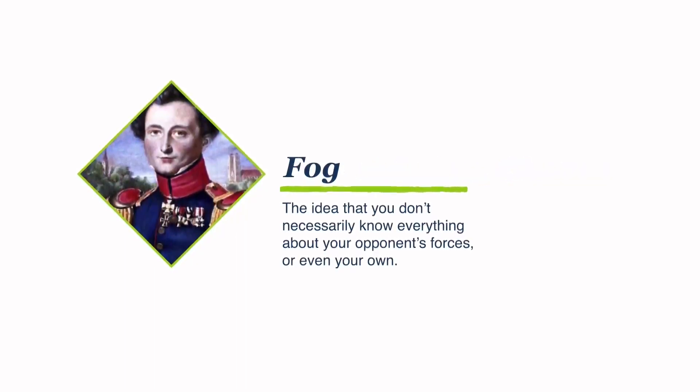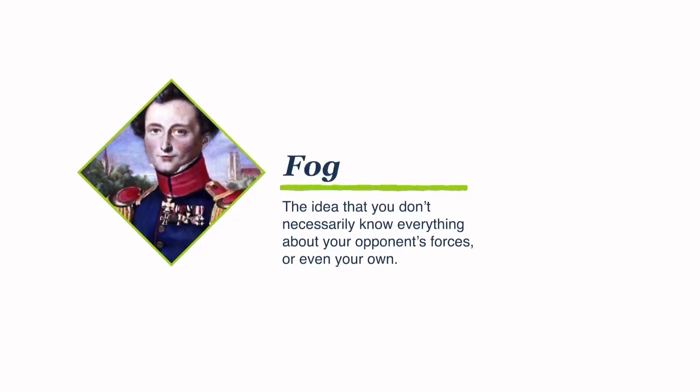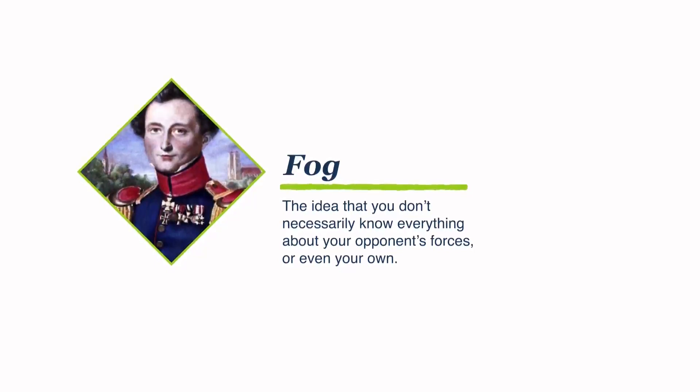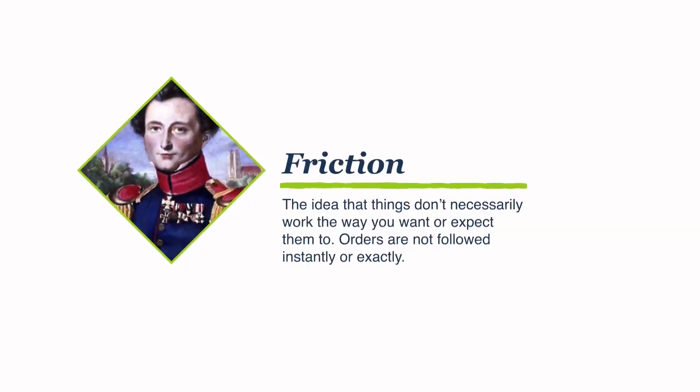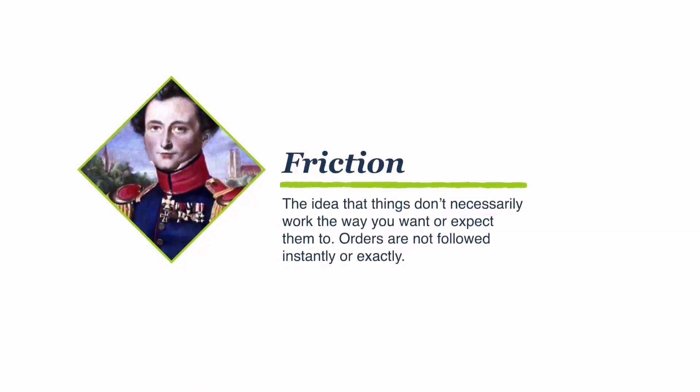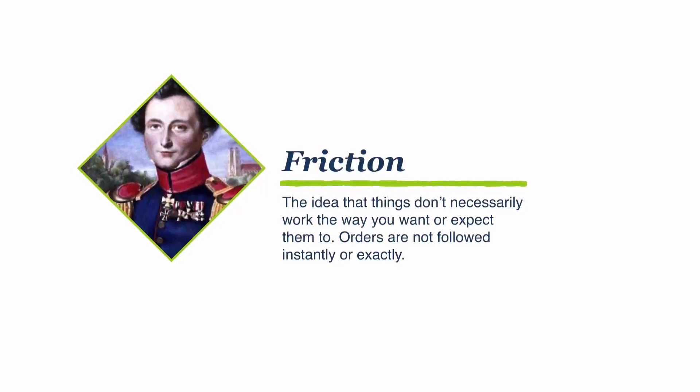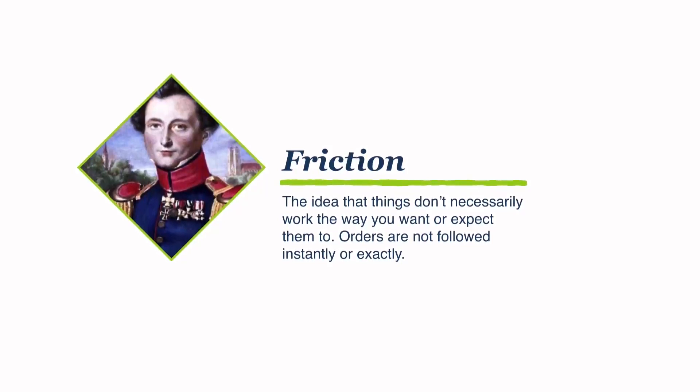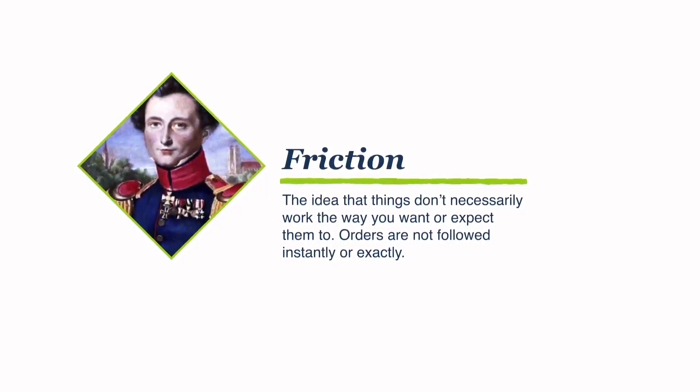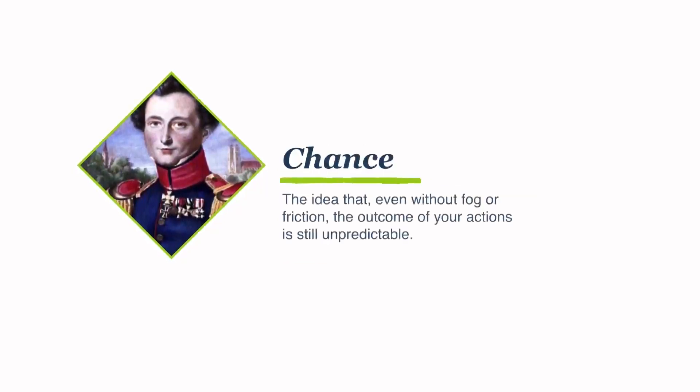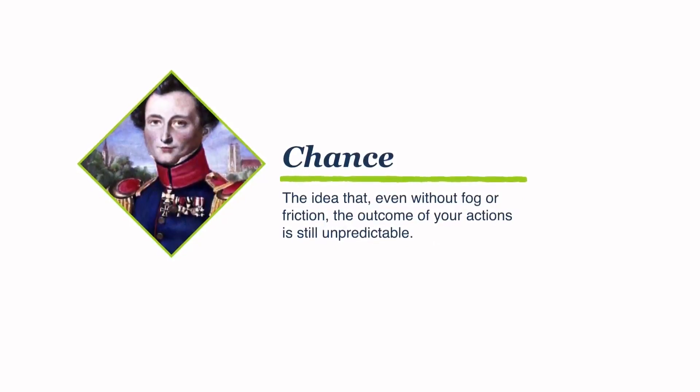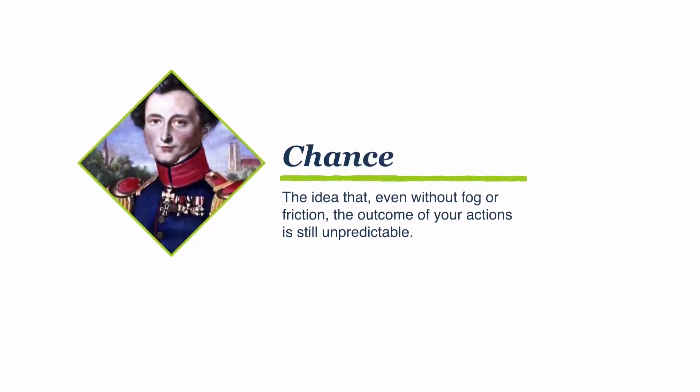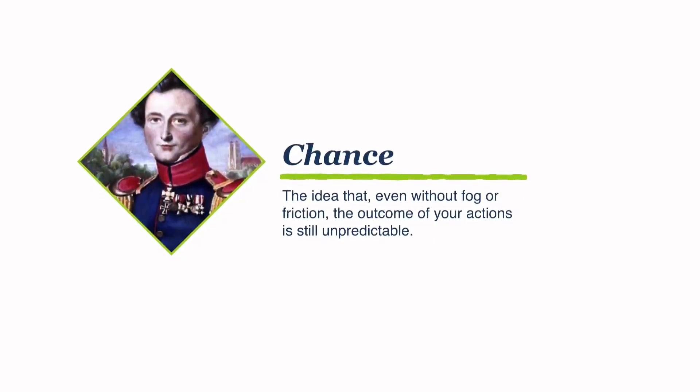Fog is the idea that you don't necessarily know everything about your opponent's forces or even your own. Friction is the idea that things don't necessarily work the way you want them to or expect them to. Orders are not followed instantly or exactly. Chance is the idea that even without fog or friction, the outcome of your actions is still unpredictable.